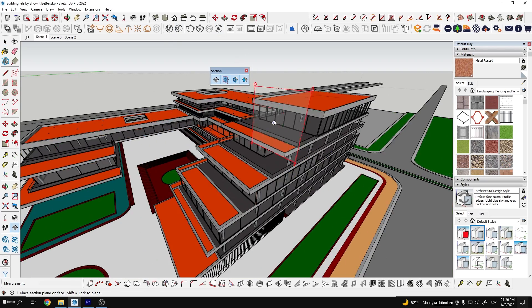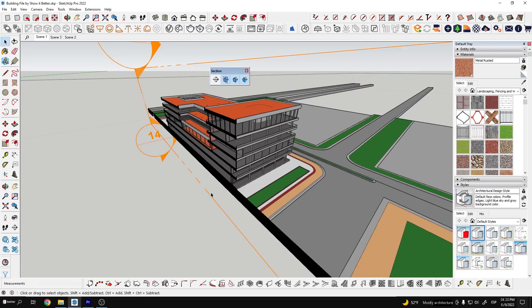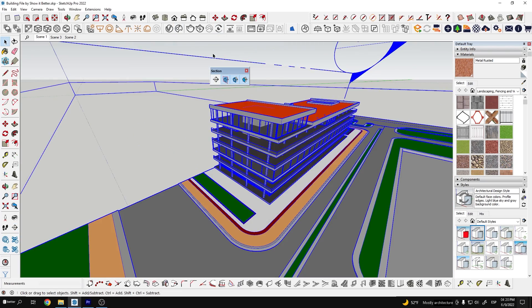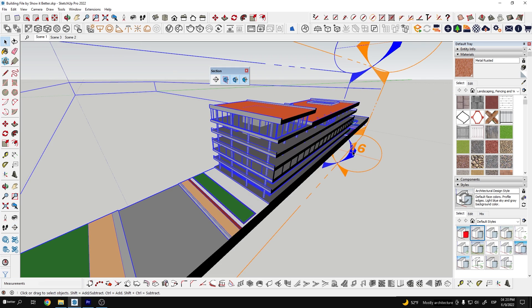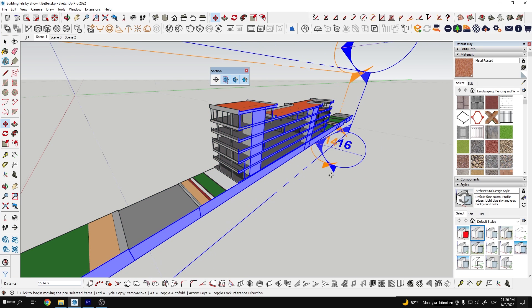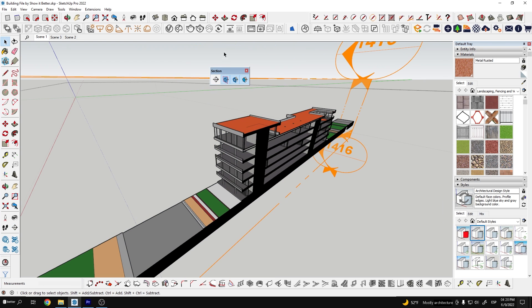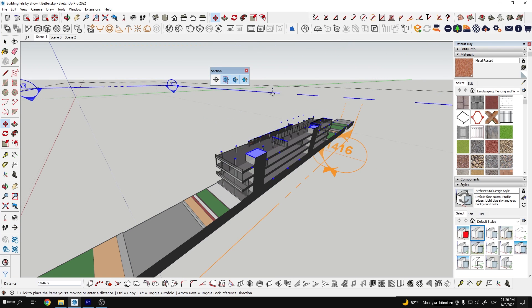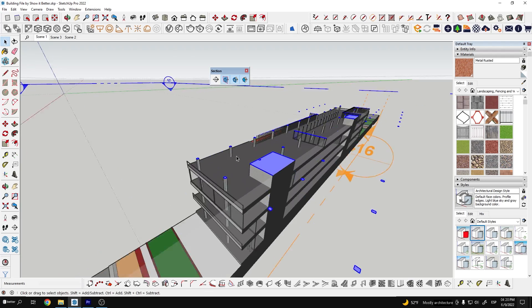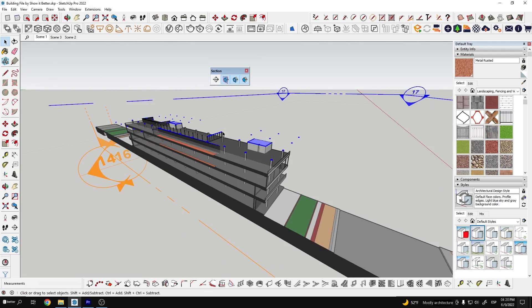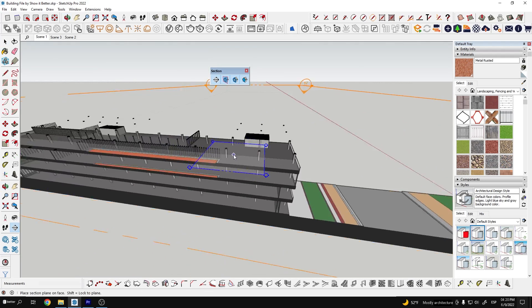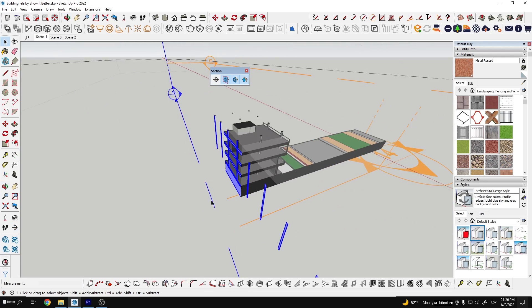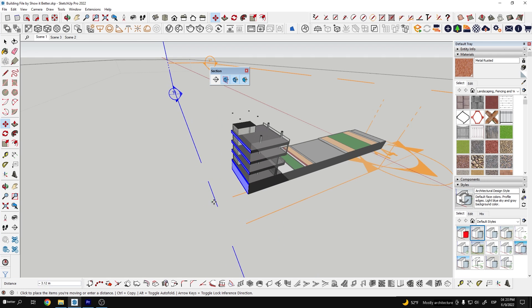But if I group my model a few times for each of the sections I'm going to create I'll be able to see all of them active. So here I'll go inside the first group, select the section tool and position it. I'll go inside the second group and repeat the process. Now I'll do the same for the other parts.